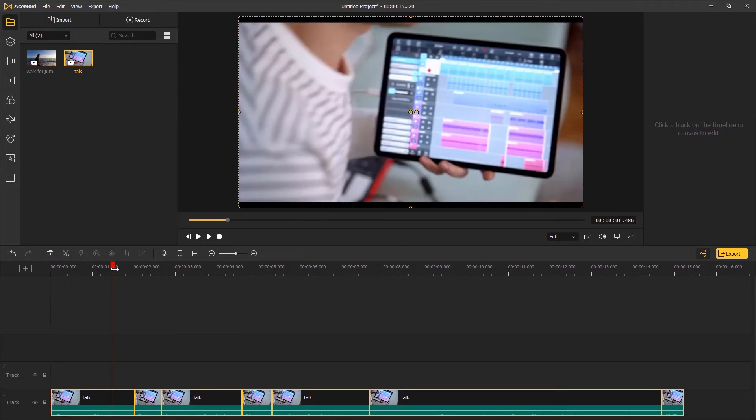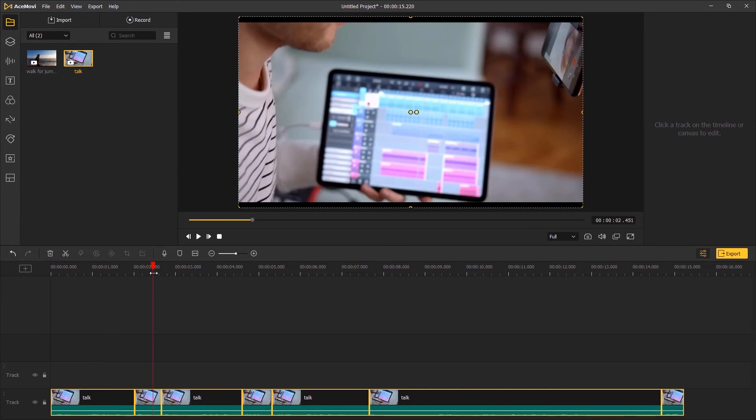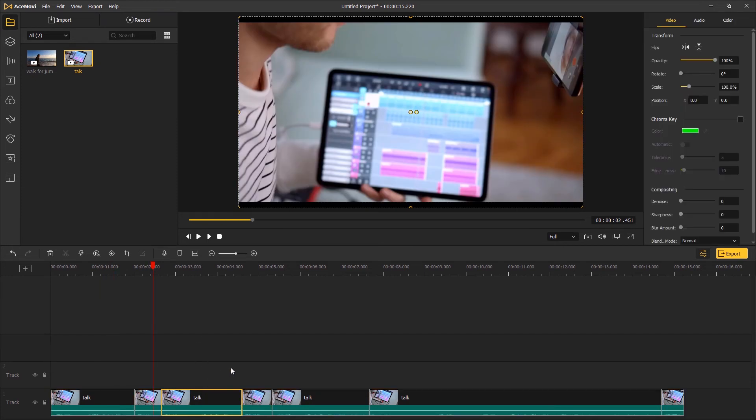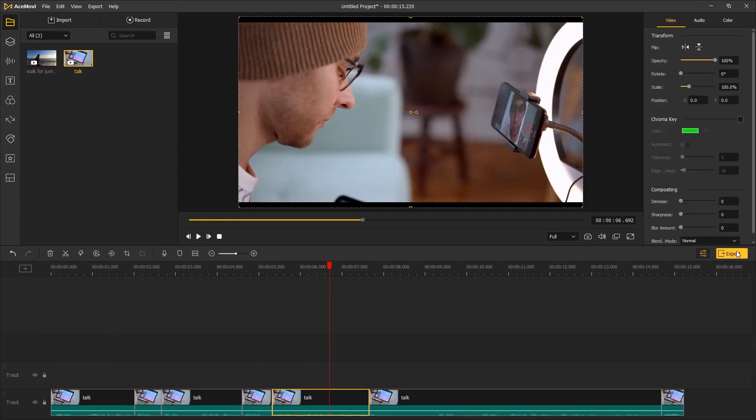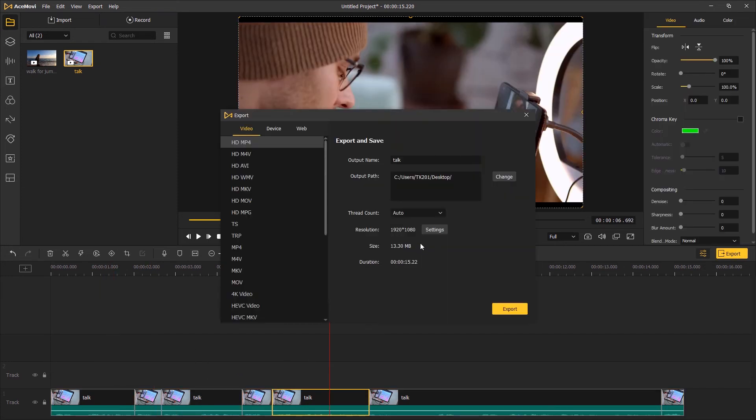And that's how you can split your video into parts in one click. To save the video, click export, choose a file format, and click export again.